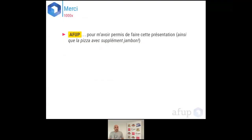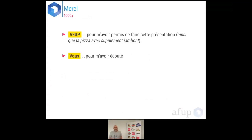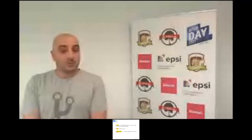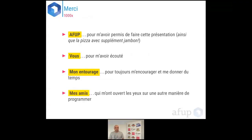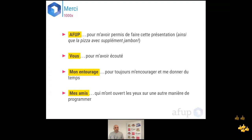Merci à la FUP pour m'avoir permis de faire cette présentation, ainsi que pour la pizza avec supplément jambon. Merci à vous pour m'avoir écouté. C'est ma première présentation à la FUP, j'espère que ce n'est pas la dernière. Merci à mon entourage pour m'encourager et me donner du temps pour mes passions, et à mes amis qui m'ont ouvert les yeux sur une autre manière de programmer.